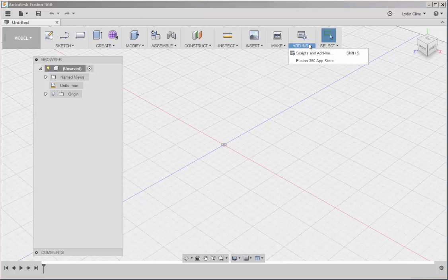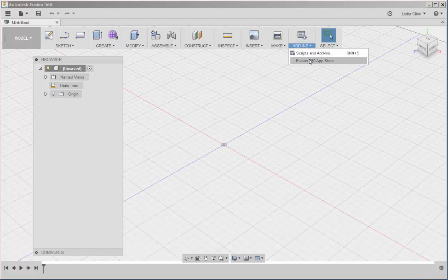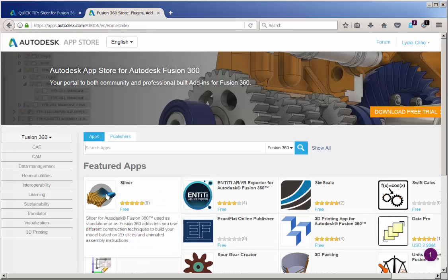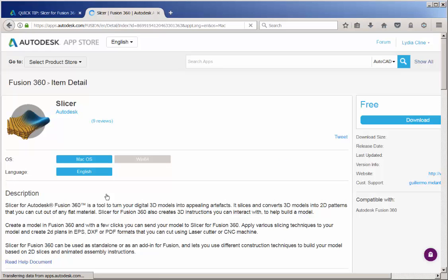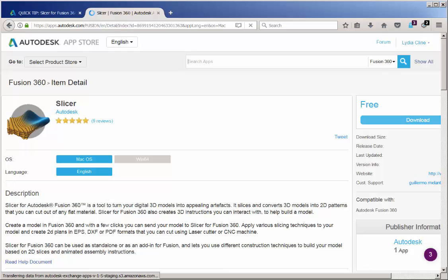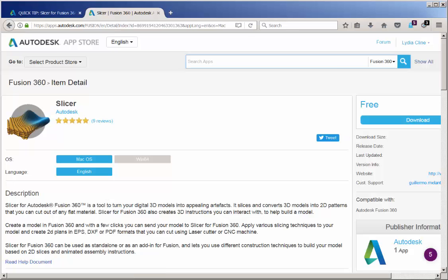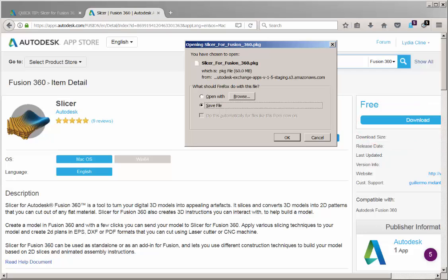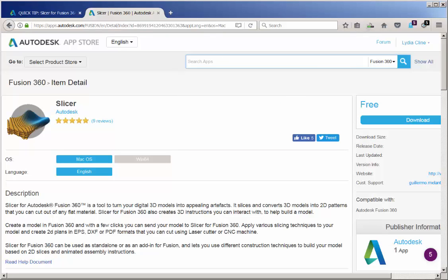To find Slicer, click on Add-ins and go to the Fusion 360 App Store. Here's Slicer, click on it, and download it. You do need to be signed in with your Autodesk account and then save the file.